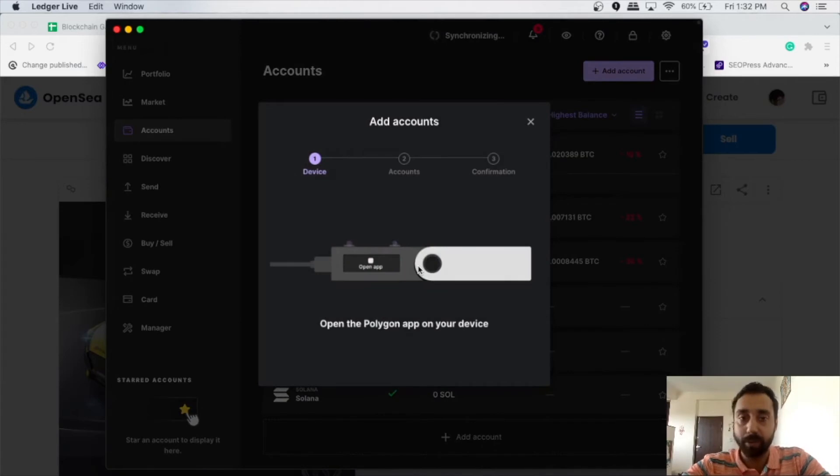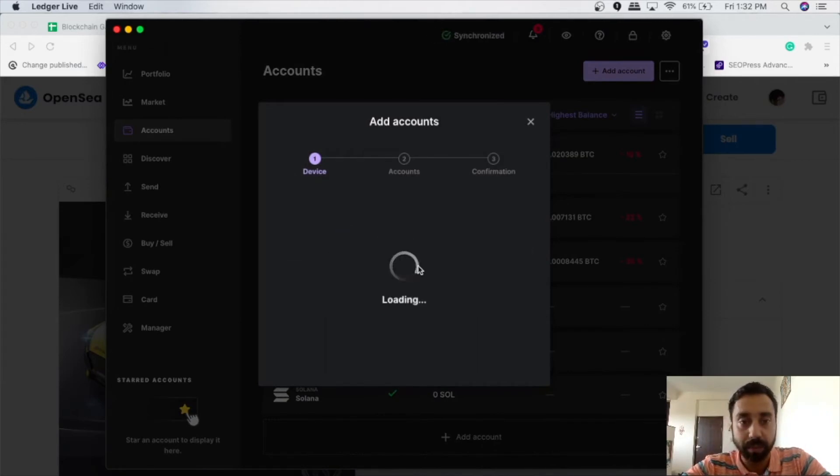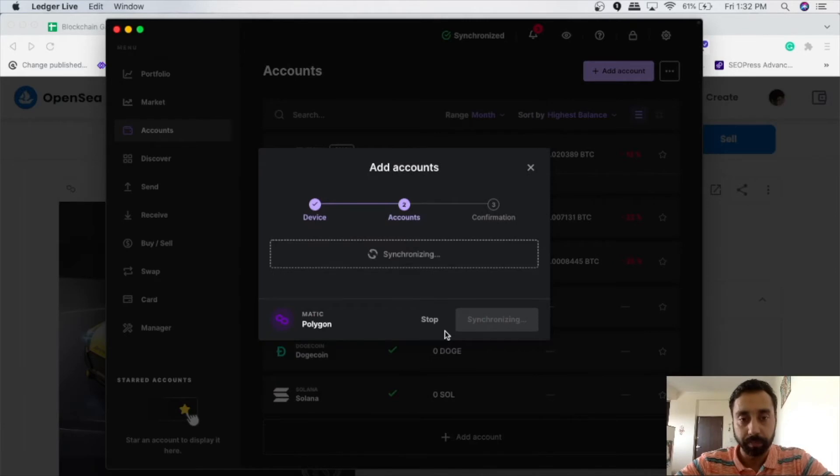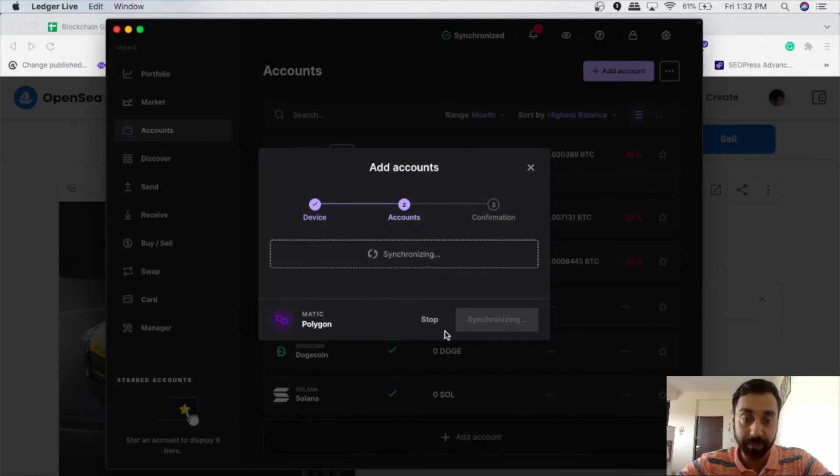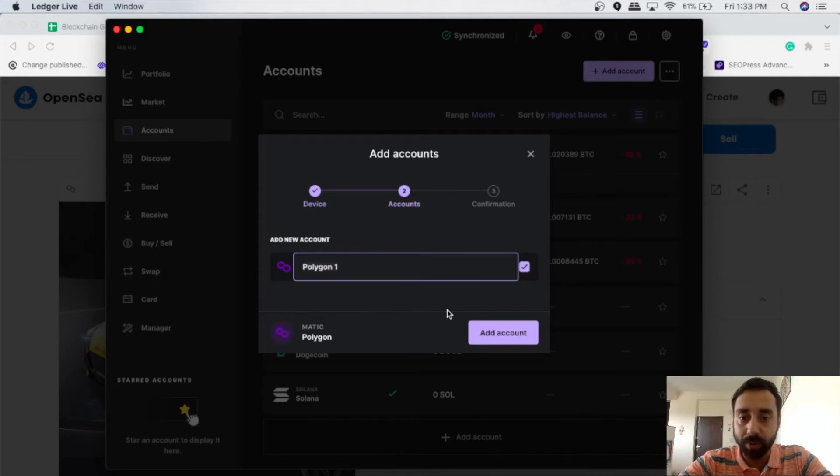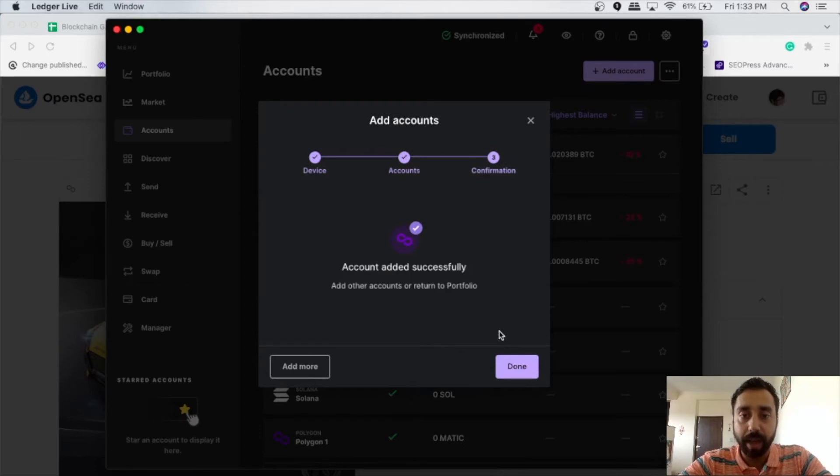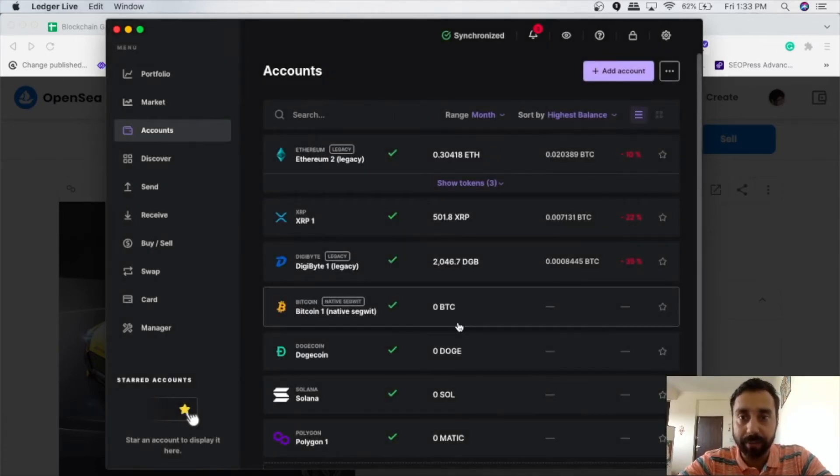So once I click on the add account button, I have to press the two options here, approve it. So it is syncing my account. It is creating a new Polygon account here. That means I will be having a receive address for it. So I need to name this account. So I will name it as Polygon1, which is the first account of Polygon on my Ledger device. I will click on add account. And once I click on add account, I will need to do done.